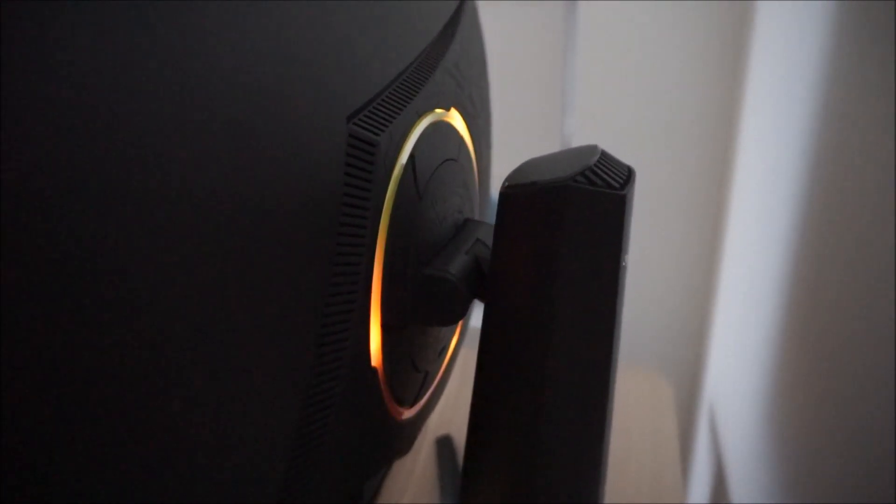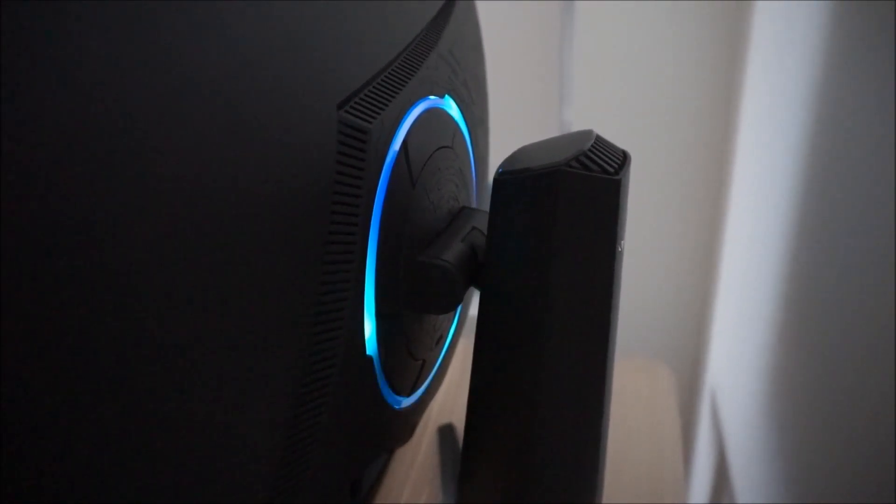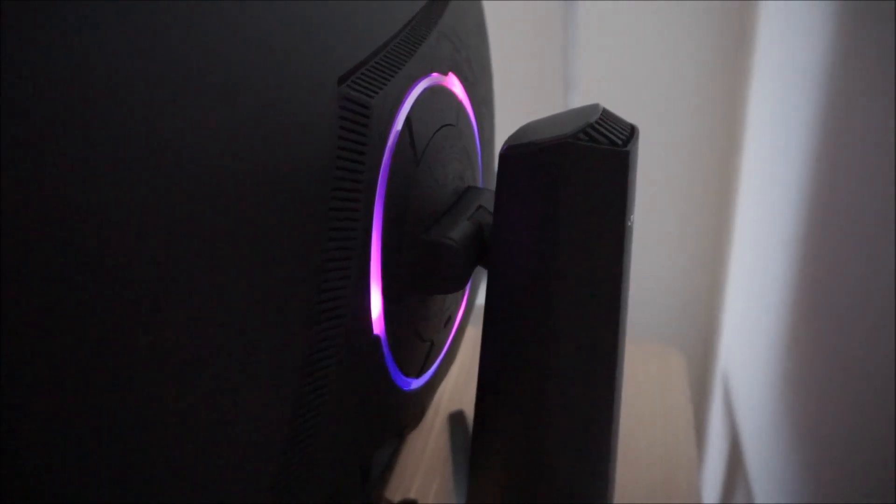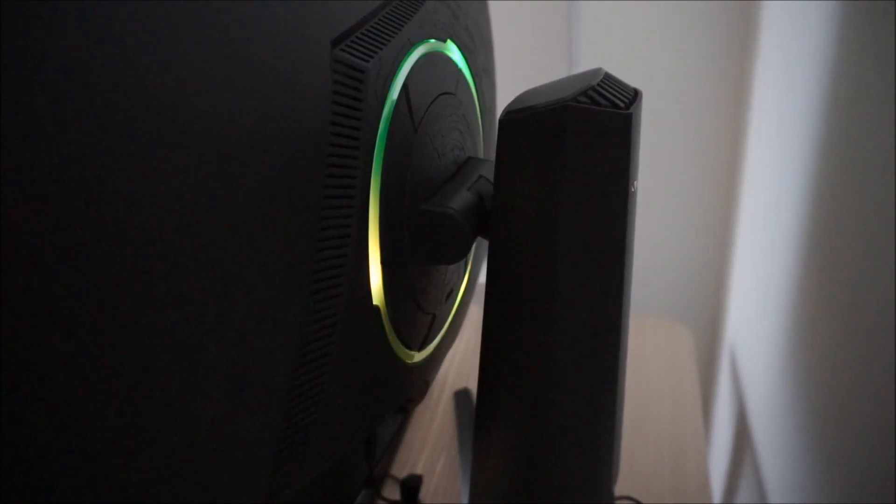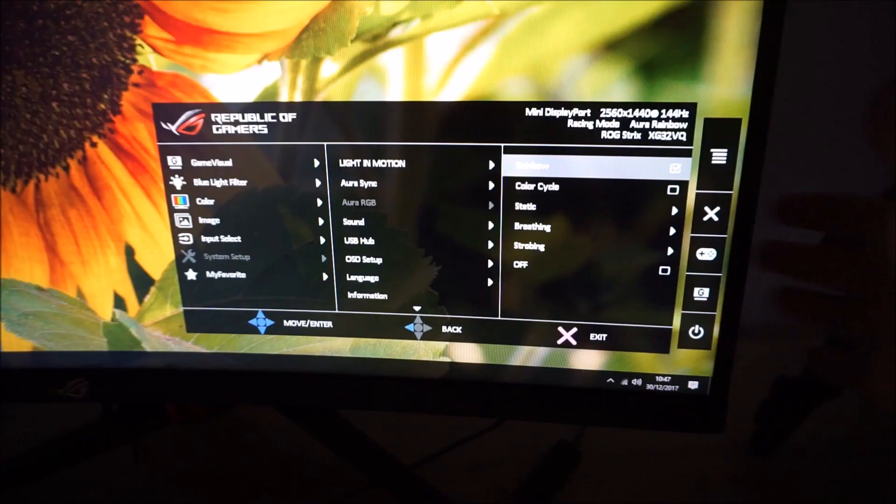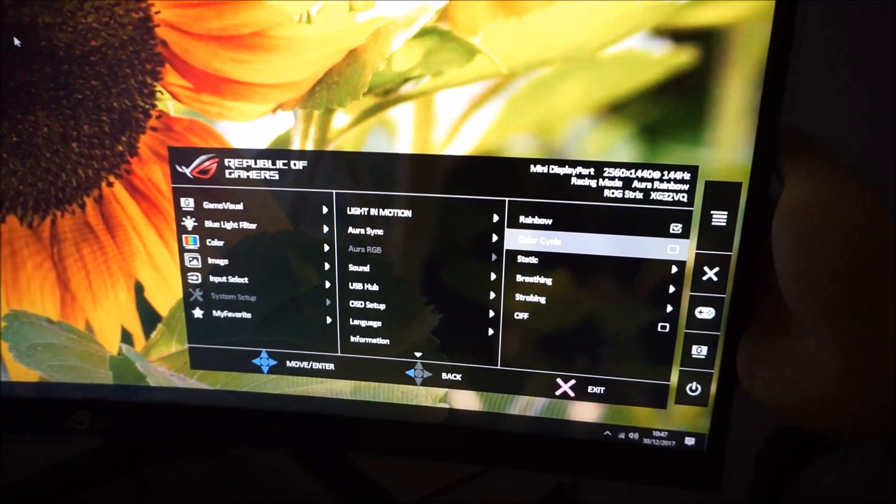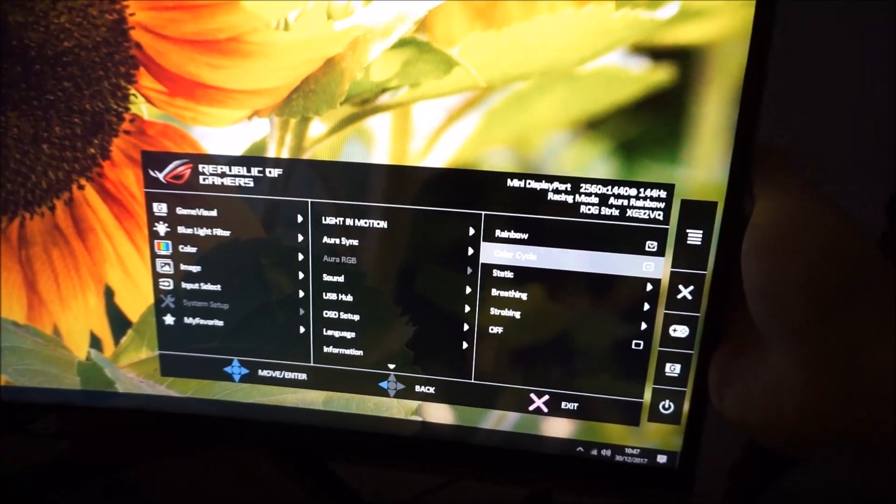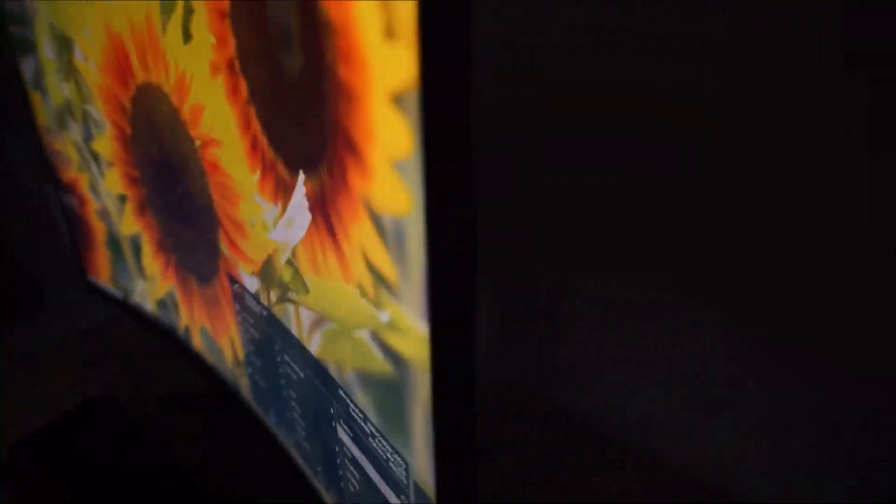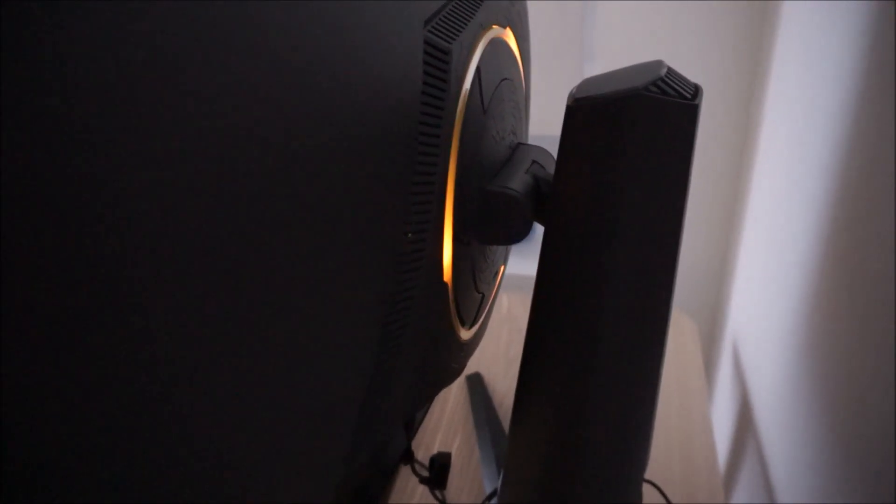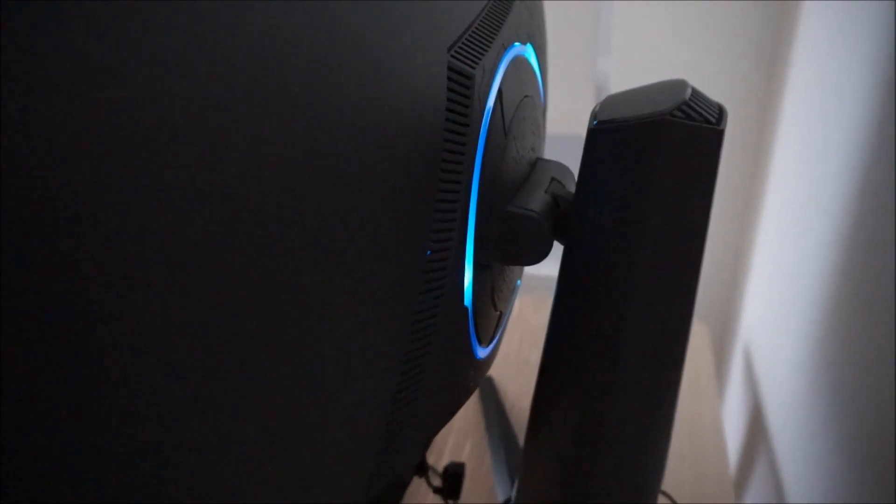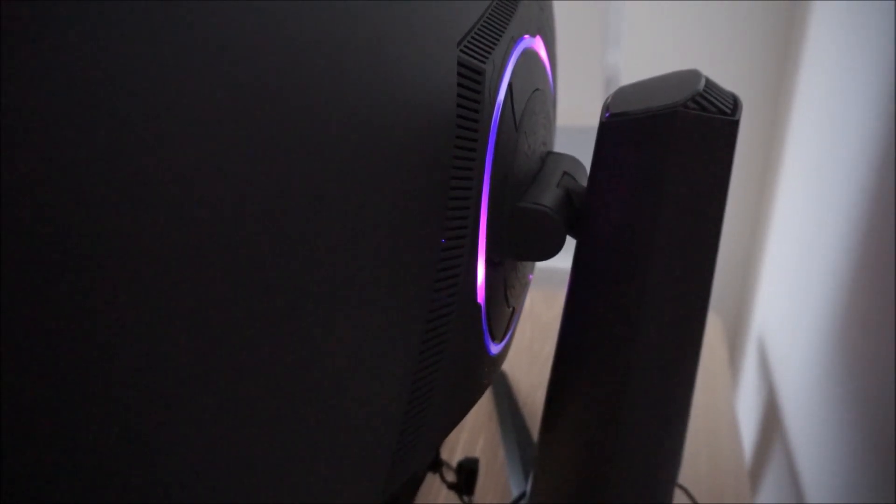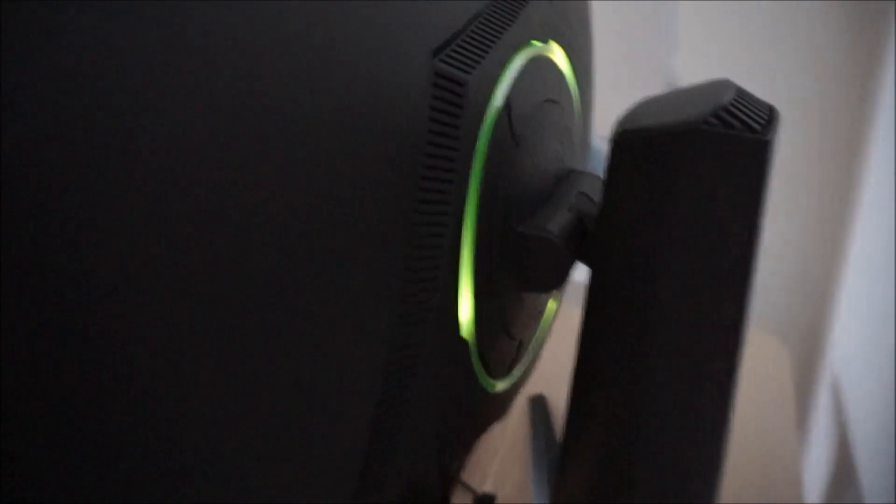So I've got it on rainbow at the moment. You can see the ring there. The ring itself cycles various different colours there. This colour cycle, which is kind of similar to rainbow. It just has a different animation type. It's a bit quicker, as you can see. And it's cycling.